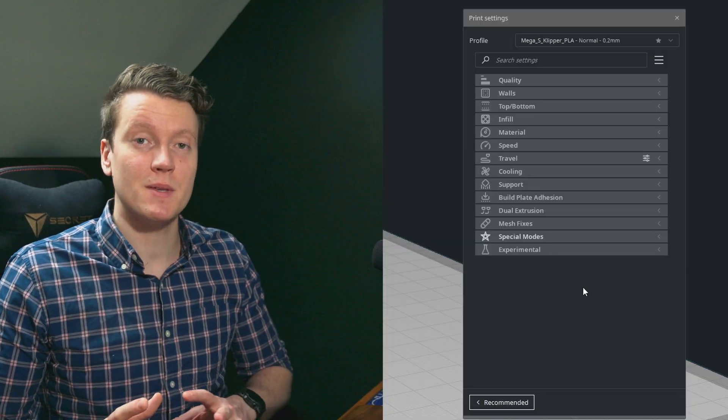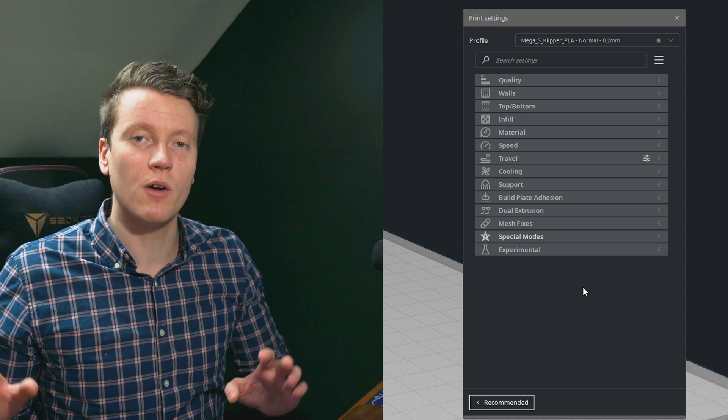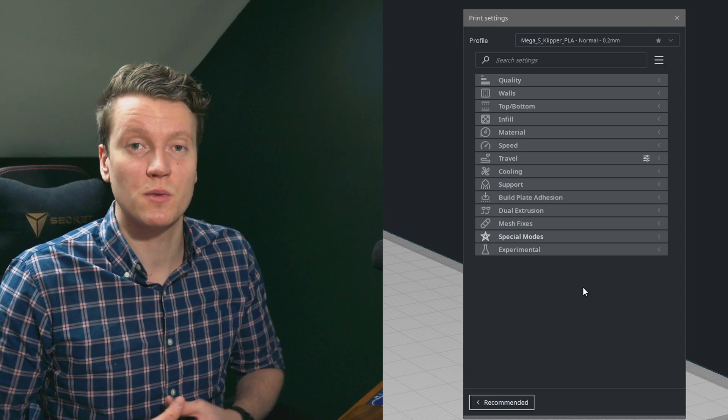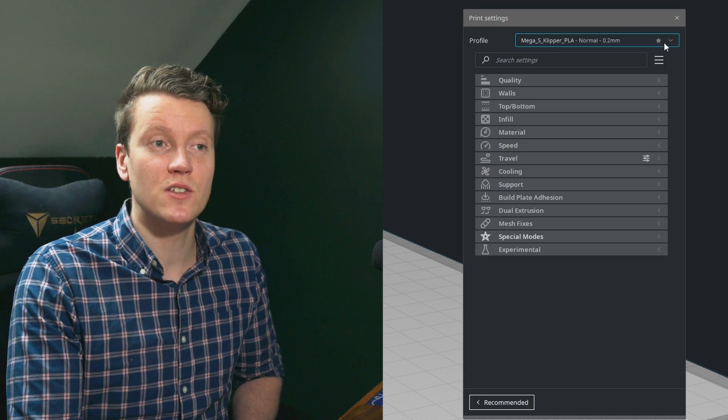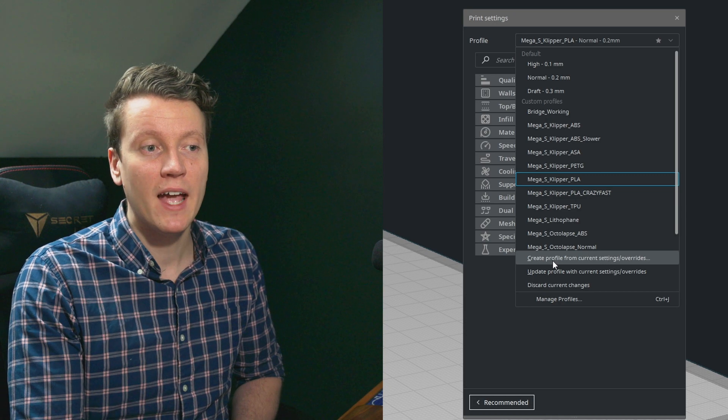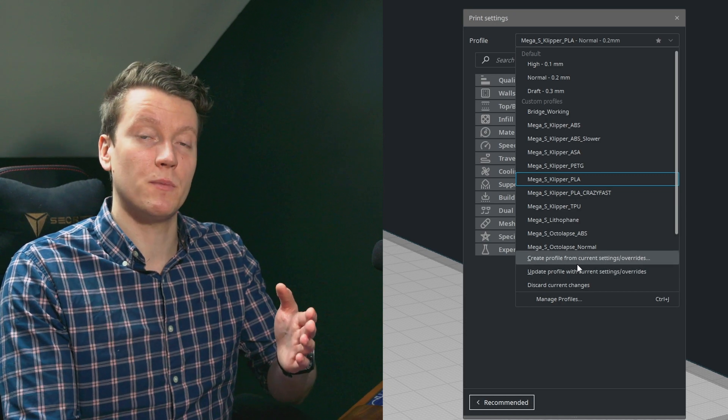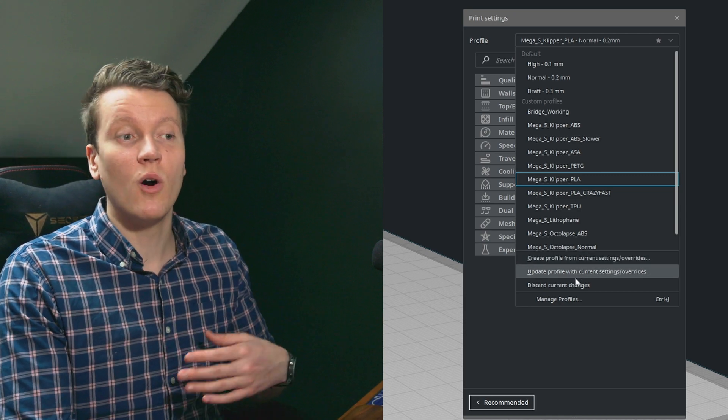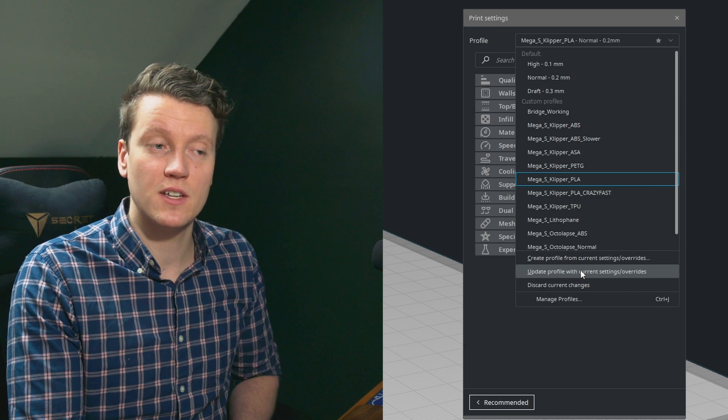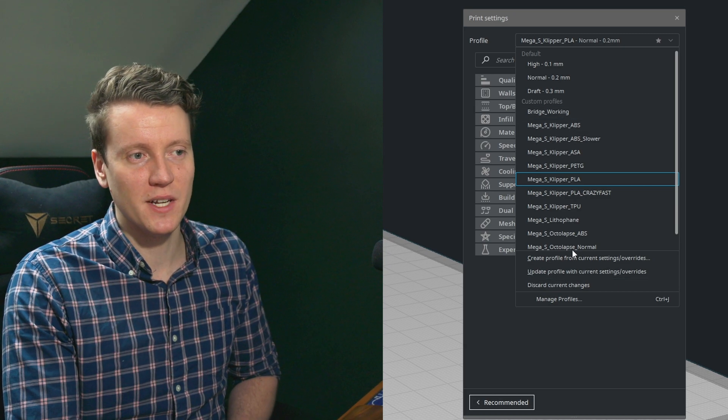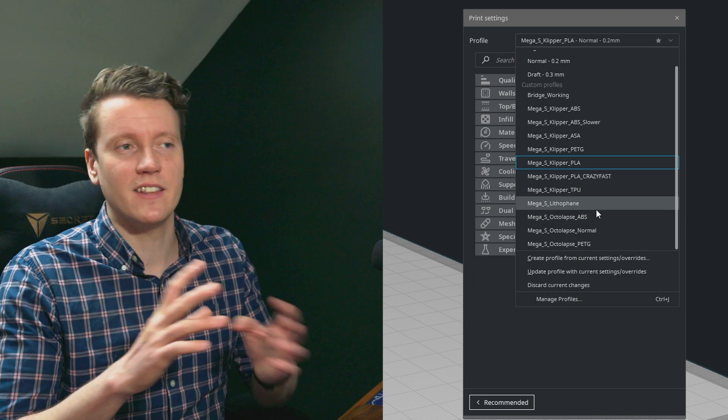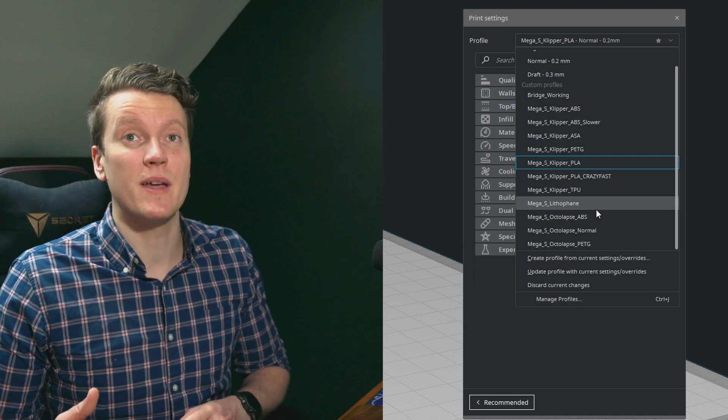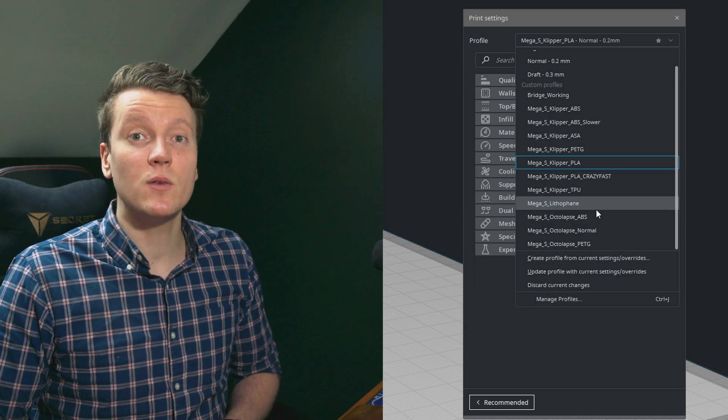But that about wraps up this video, kind of a basic, simple overview of using Cura and using printer profiles. After you've made changes you like, you can go up here at the top and either create new profiles from those changes or just update the current profile you're using. And as you can see, I have so many different ones. A lot of these are little test ones that I tried out and then didn't like in the end, but it's great that they make it so easy to use and update.